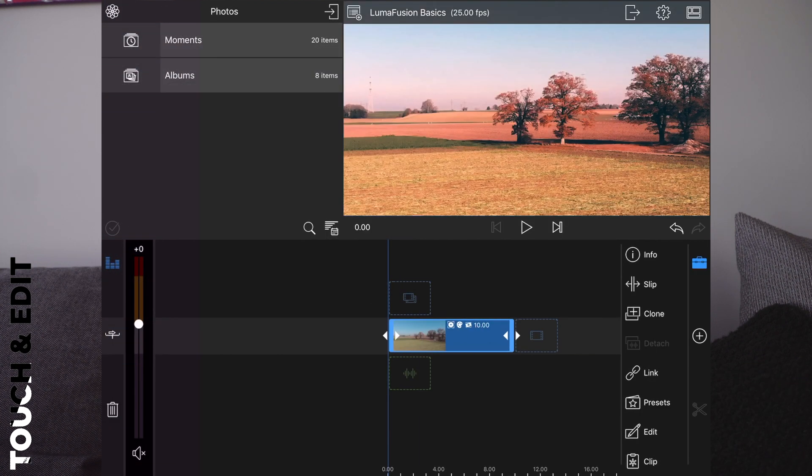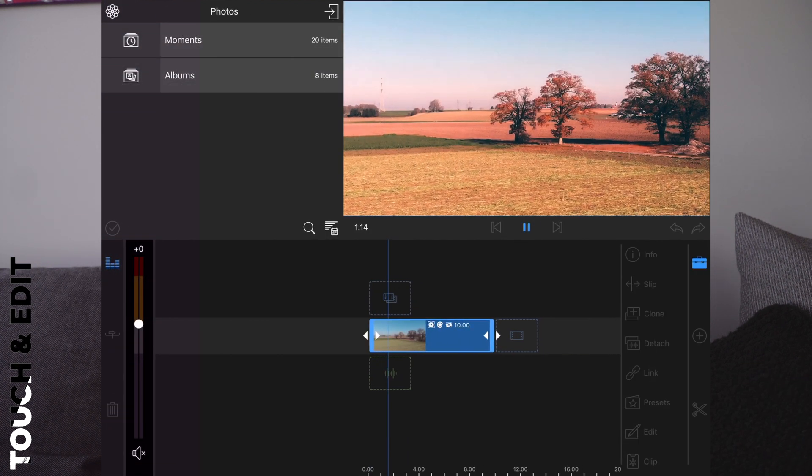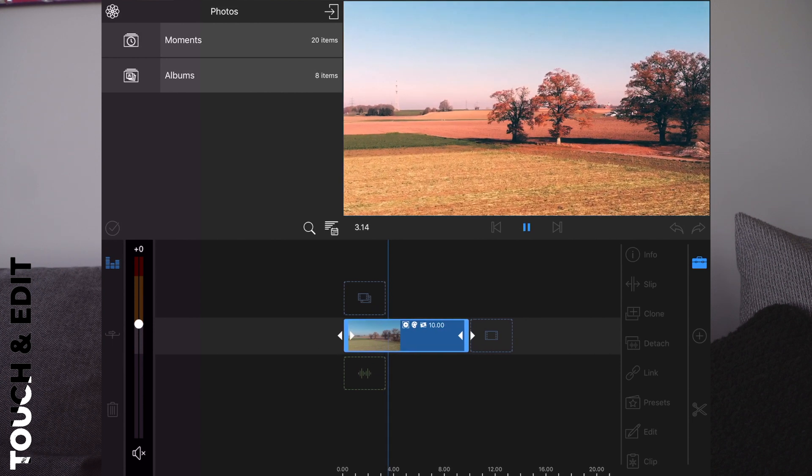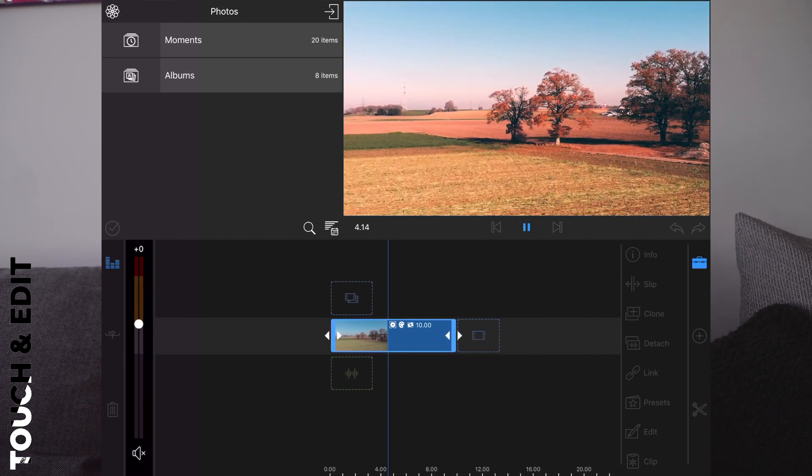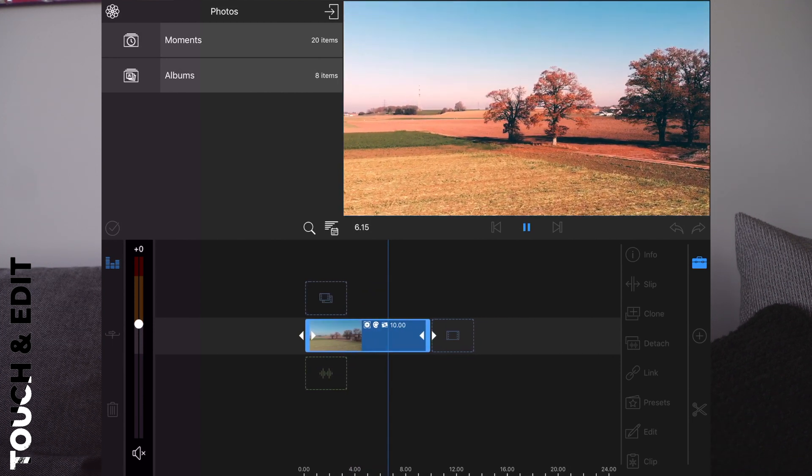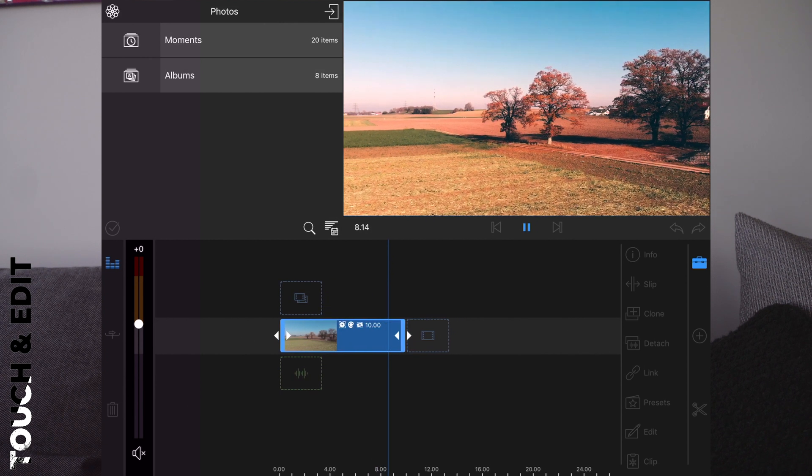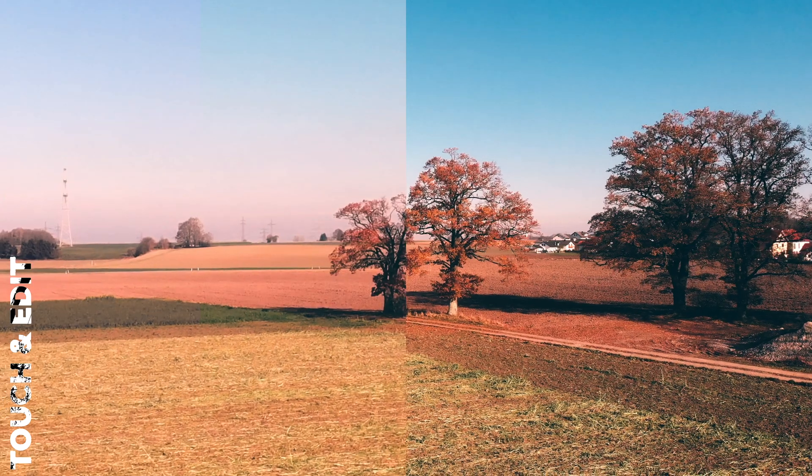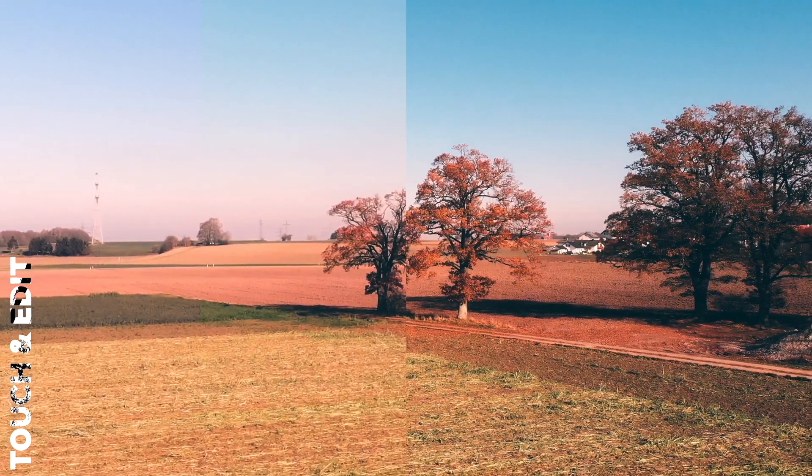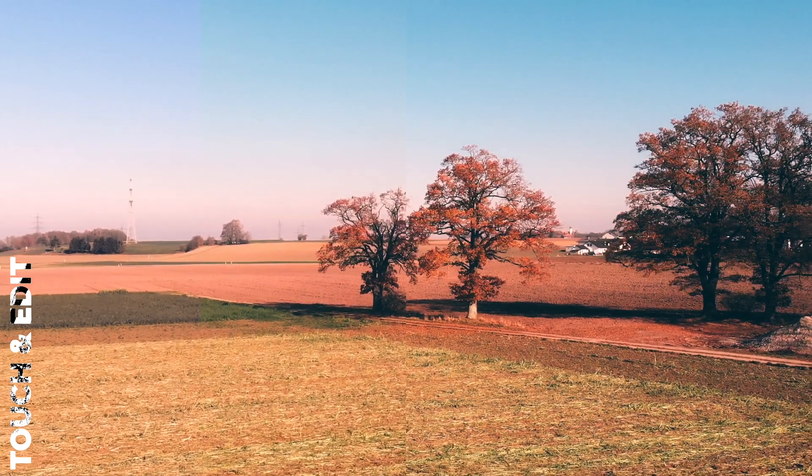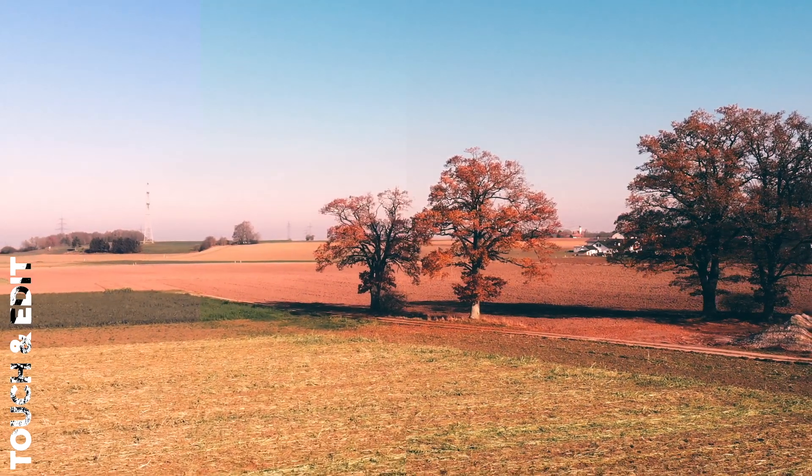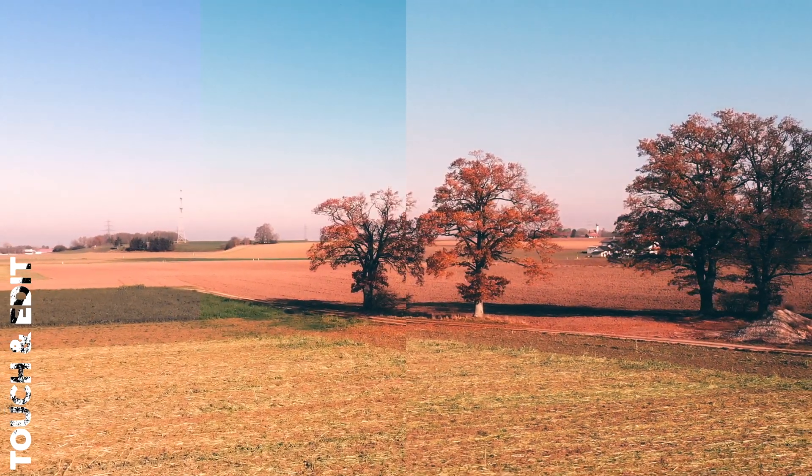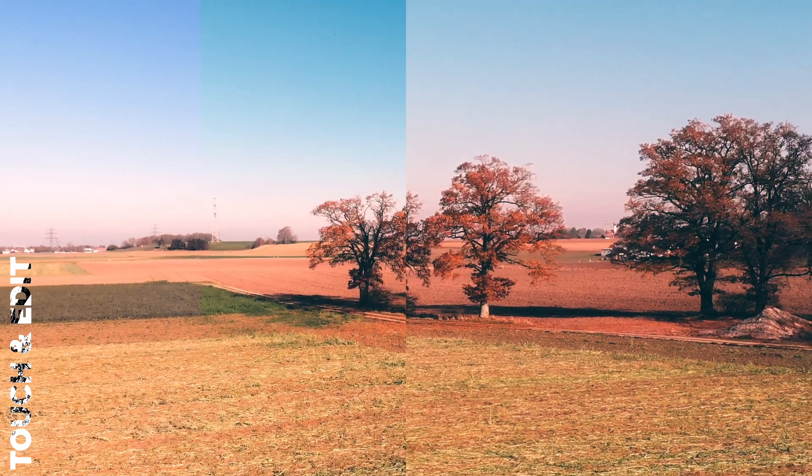Okay, what we have now is a reverse vertigo effect. So we are flying towards the object or moving towards the object and the background becomes wider and wider. In the other case we are moving away from the object and the background becomes narrower and narrower.